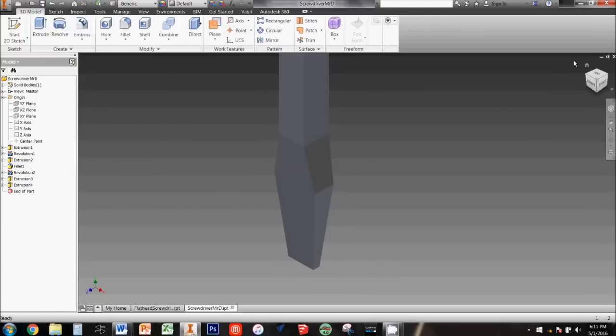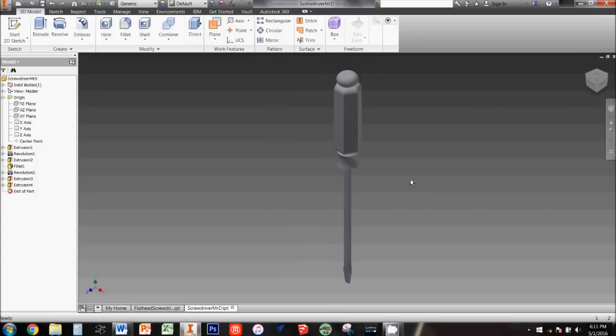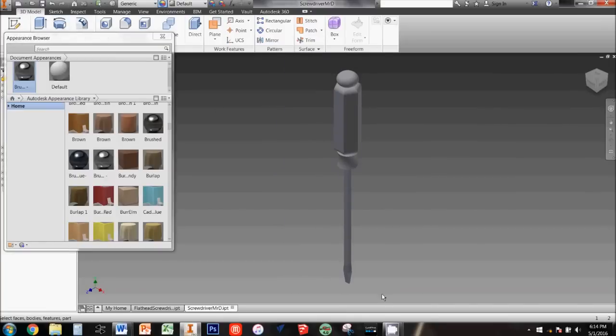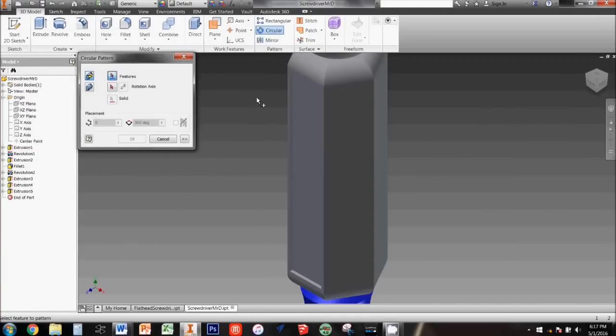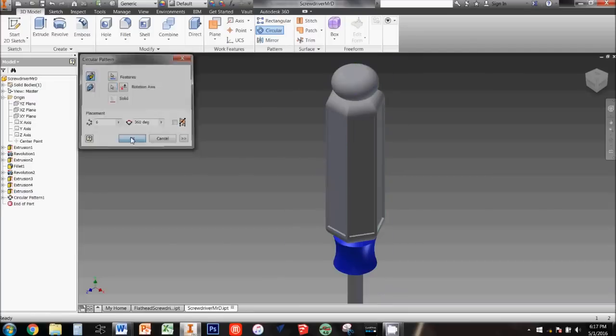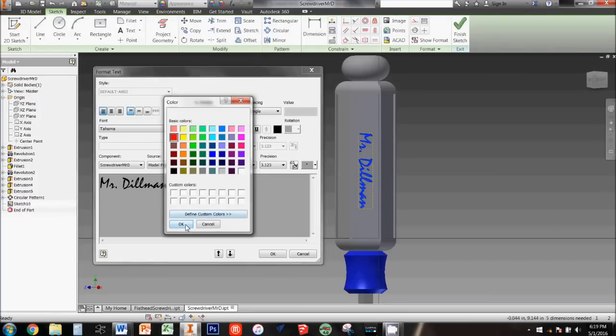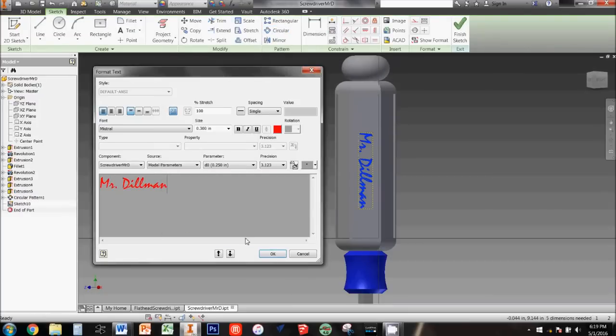Save your work, then you can use your extra time to personalize your screwdriver by adding colors, insetting the handle, or adding your name to the outside.